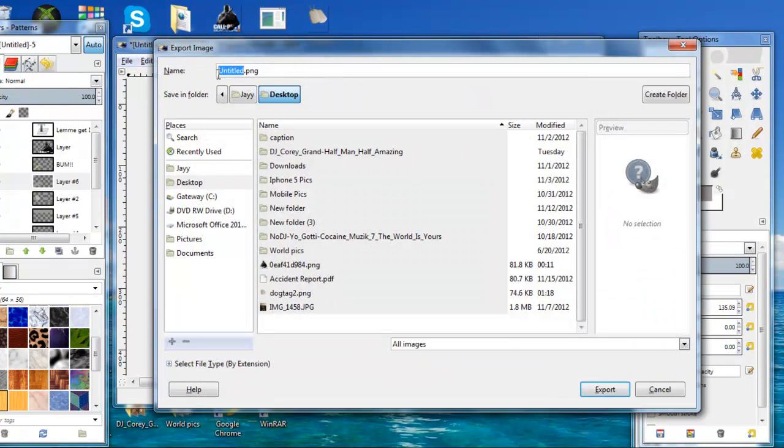As you can see it says untitled PNG. I always use PNG files because they don't have a background.